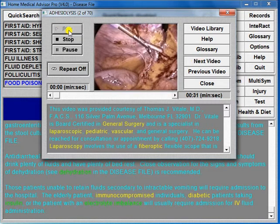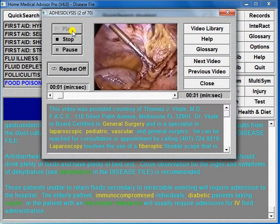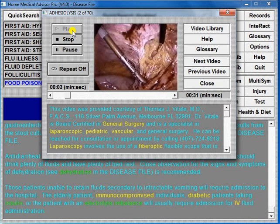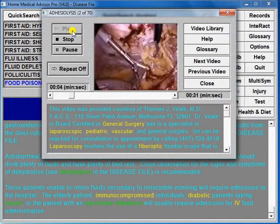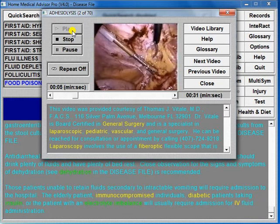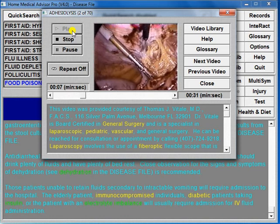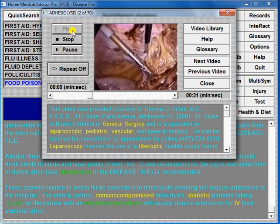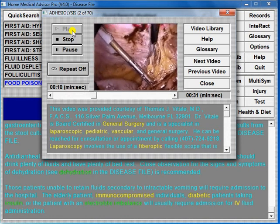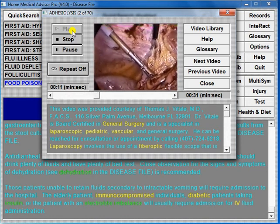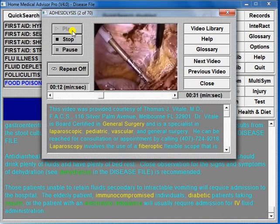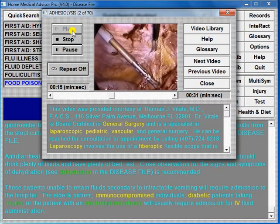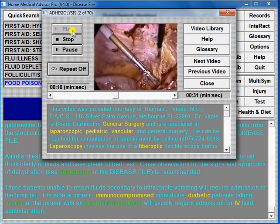Patients who have had previous abdominal surgery may develop intra-abdominal scarring known as adhesions. This condition puts patients at increased risk for intestinal blockage. Often patients with adhesions will suffer from chronic abdominal pain and constipation.